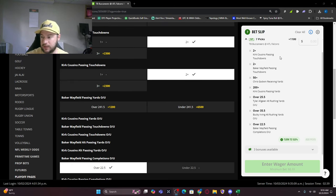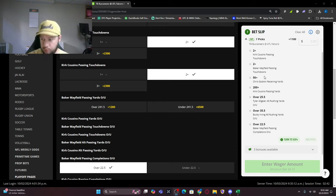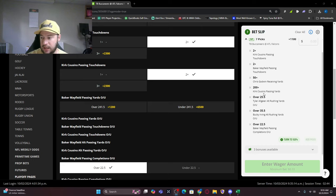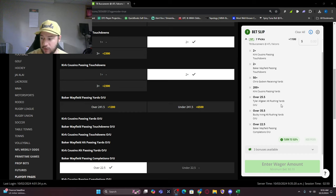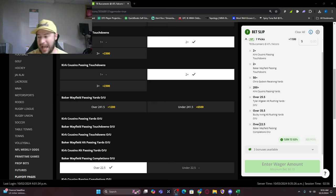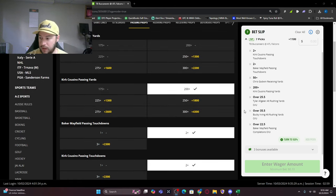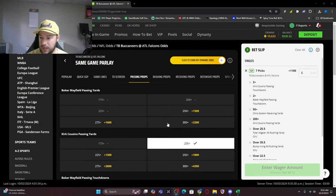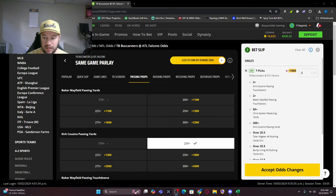We're logged in. You can see seven picks: Kirk Cousins two plus passing touchdowns, Baker two plus, Chris Godwin 50 plus receiving yards, Kirk Cousins 200 plus passing yards, Allgeier over 25 and a half rushing yards, Bucky Irving over 35 and a half rushing yards, Baker Mayfield 22 and a half completions.